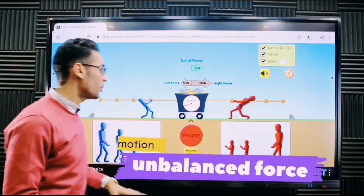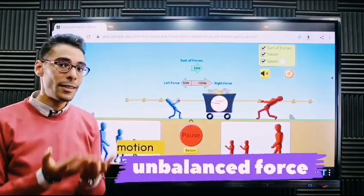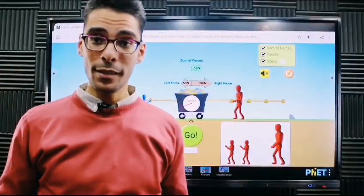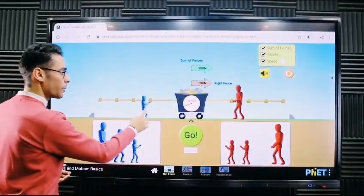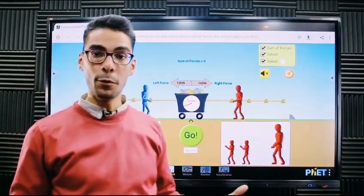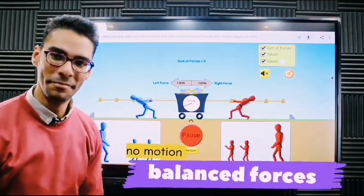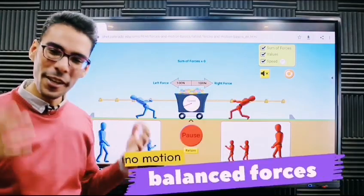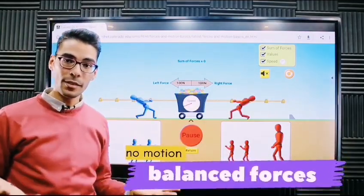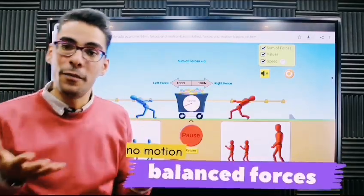They are going to move in the direction of the stronger force. That is the meaning of unbalanced forces. Now let's examine balanced forces — I'll change the values so both sides have the same amount of force. Click 'go' — are they moving? No, they are not moving. This is why it's called balanced forces. Balanced forces cause stopping; they do not cause motion.